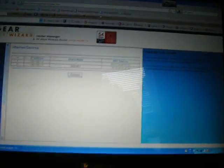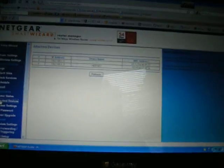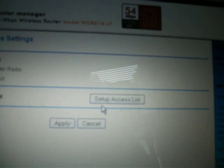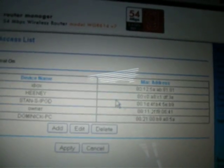What you'll wanna do is go down to Advanced Wireless Settings. Click on Wireless Settings. It'll pop up, and now down here it'll say Setup Access List. You wanna click on that.